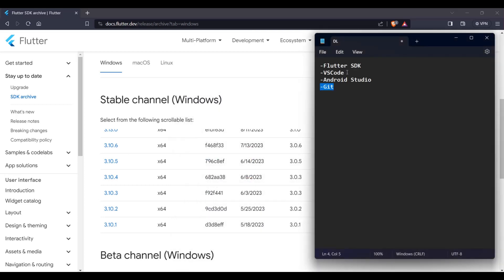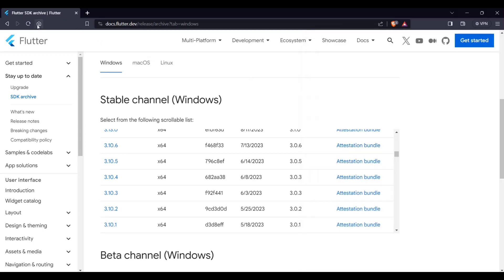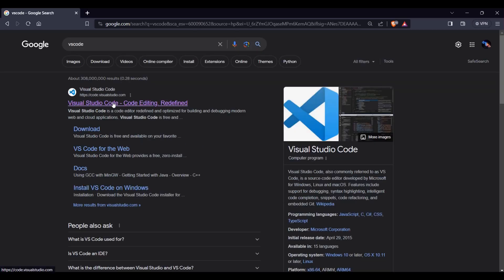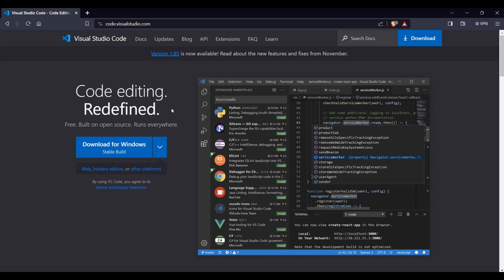Next, we're going to download Visual Studio Code. Go to Google and type 'VS Code', then click the link. You can download the stable version. Note that Visual Studio Code is not the same as Visual Studio — it has a blue color and is just a lightweight text editor.